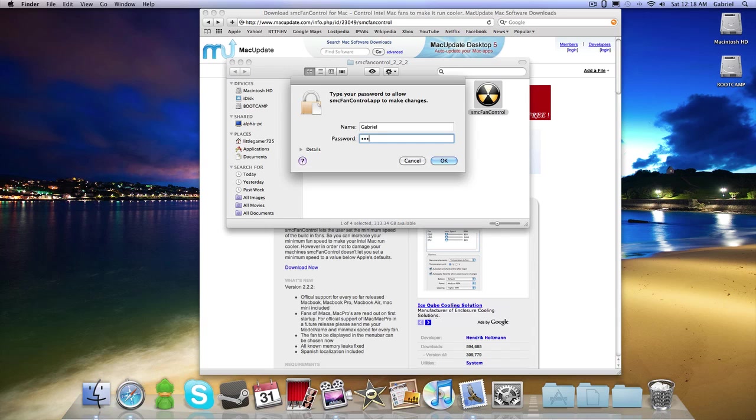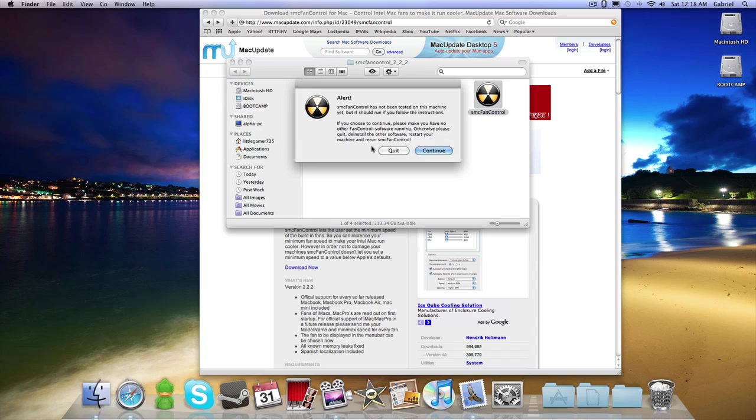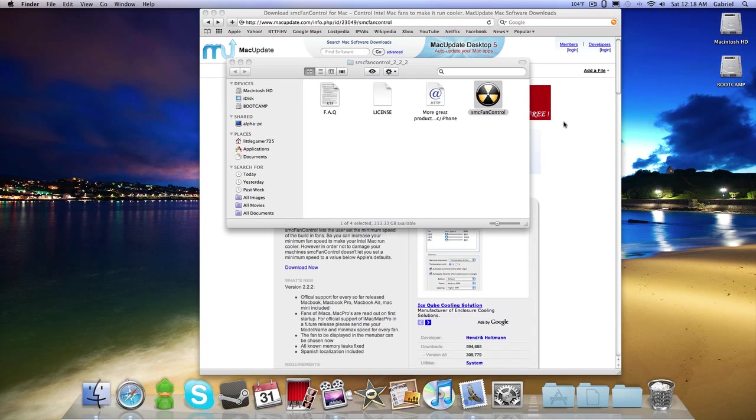So once you do this, all you have to do is type in your password. And it's going to say alert SMC Fan Control has not been tested on this machine, on some of the machines, because I have a late 2009 iMac. But you can just click continue, it'll work fine.